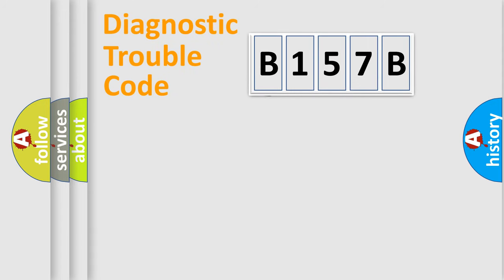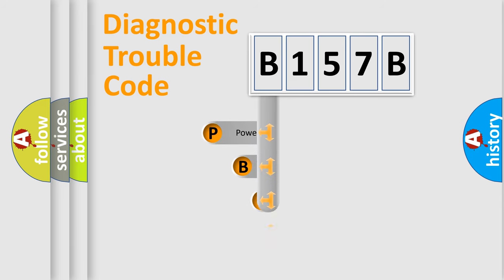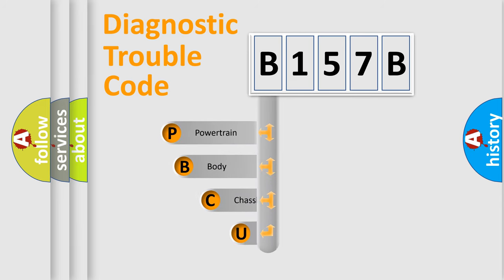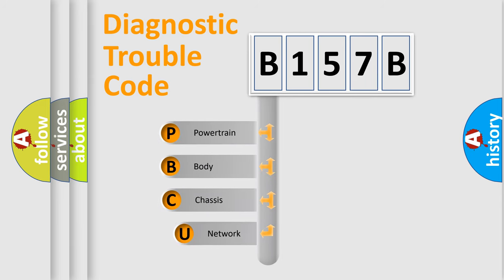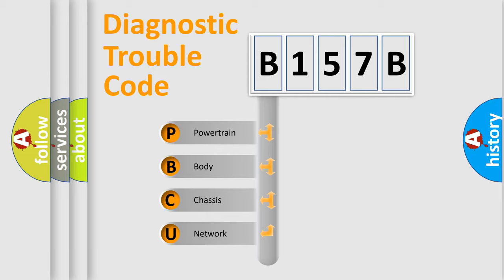First, let's look at the history of diagnostic fault code composition according to the OBD2 protocol, which is unified for all automakers since 2000. We divide the electric system of automobiles into four basic units.